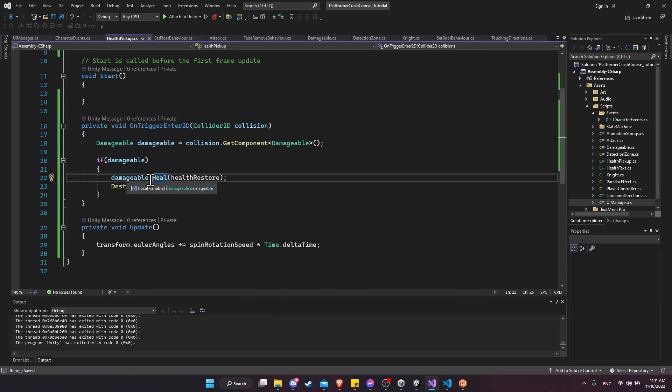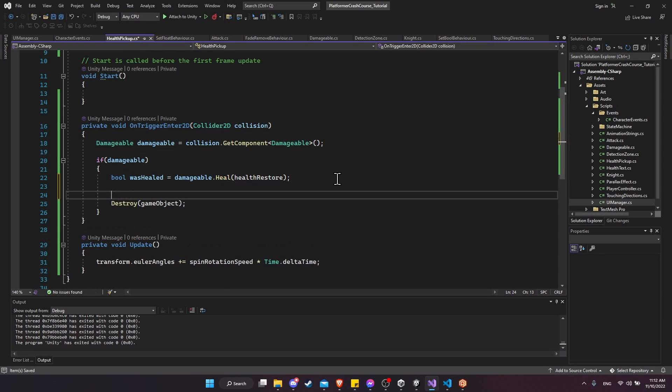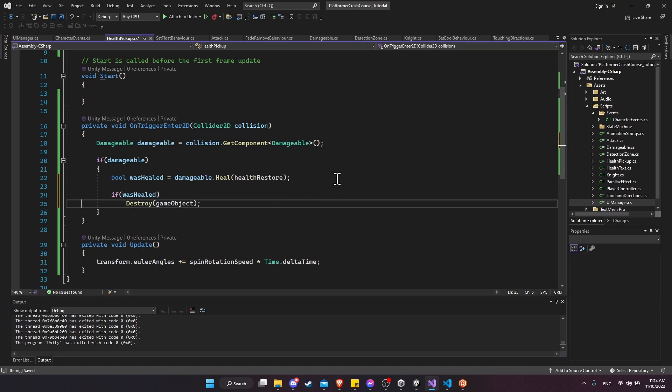And then on the health pickup, we can now use that boolean. So boolean was healed equals the results from the heal function. And then before we destroy the game object, we're going to check if was healed. Then we destroy the game object. So this means that a heal pickup, even when we collide into it, if it would be wasted, it won't be used. It will just remain on the screen for us to use later.